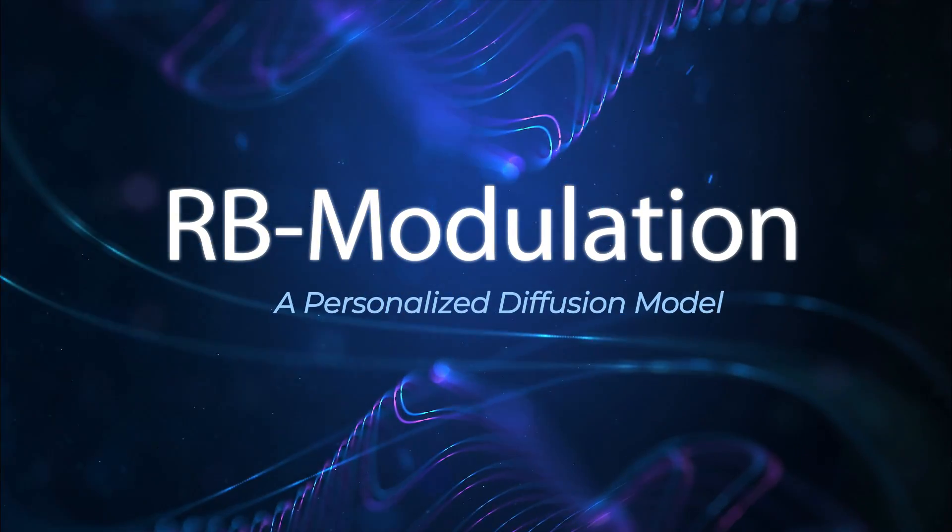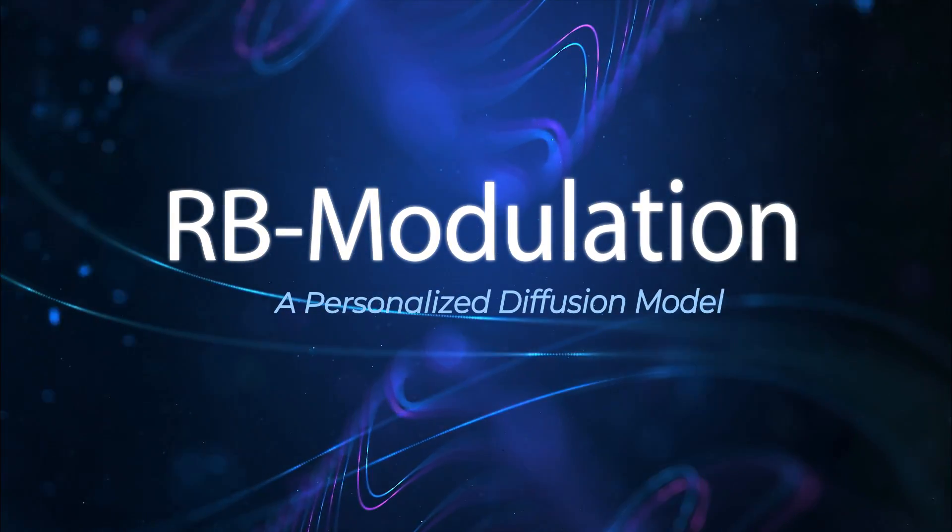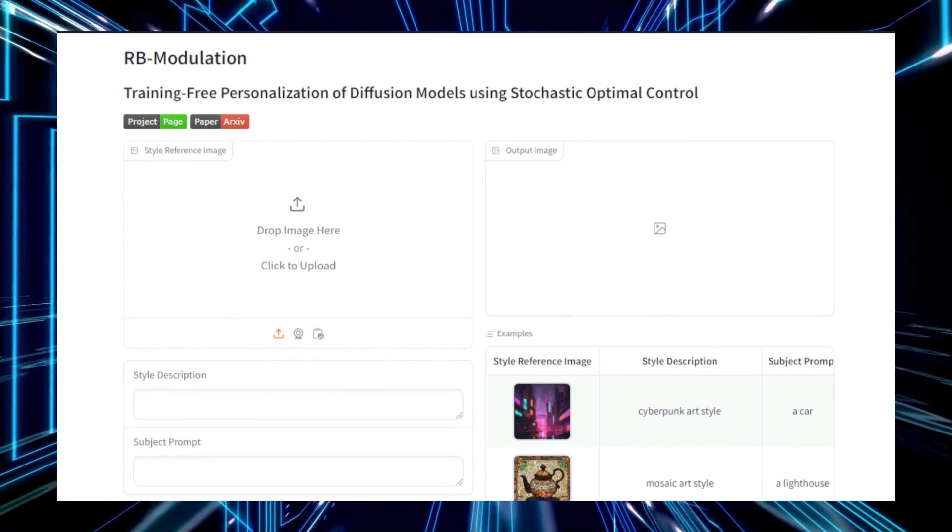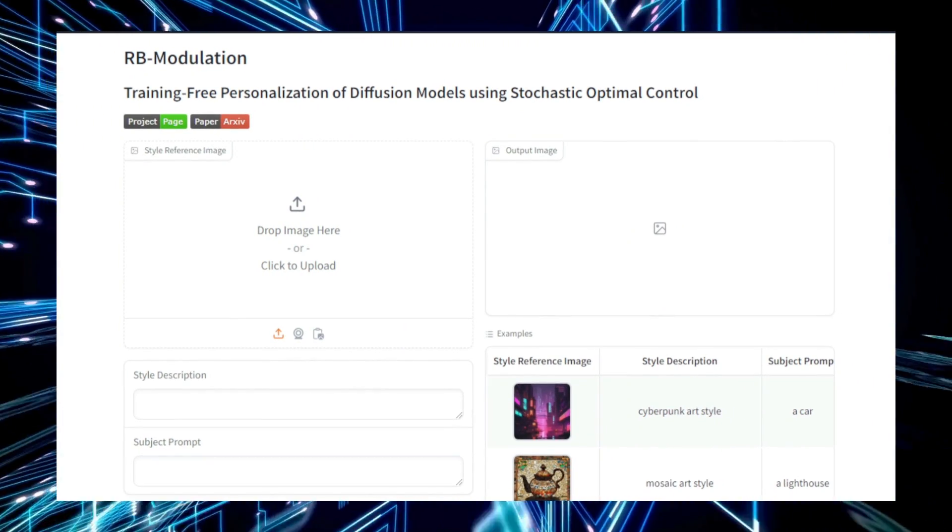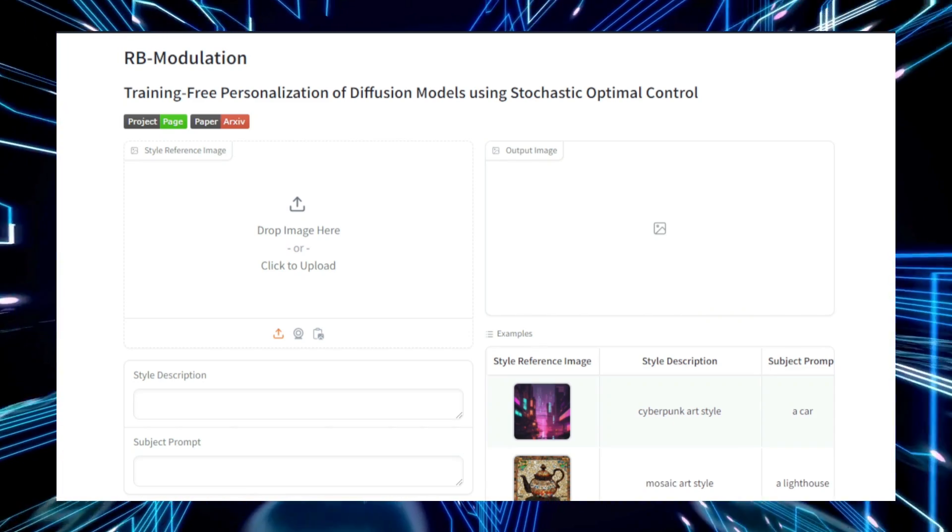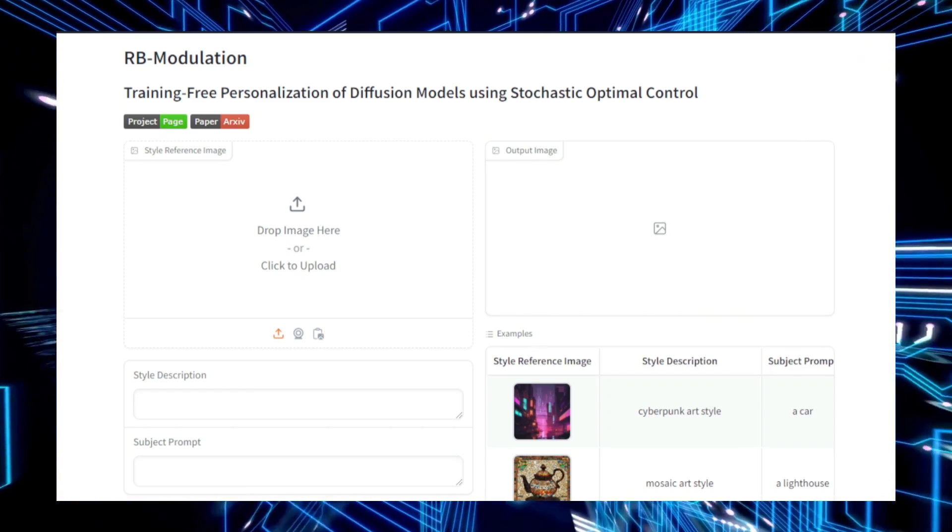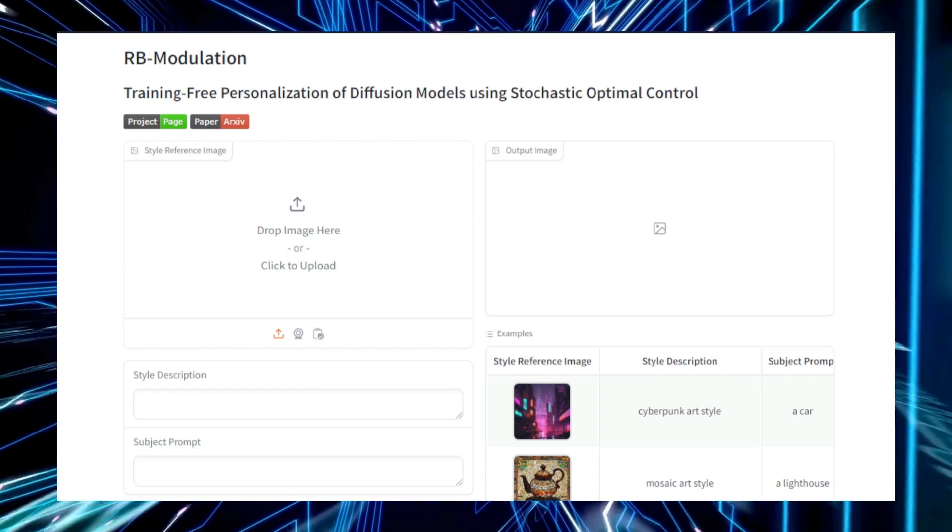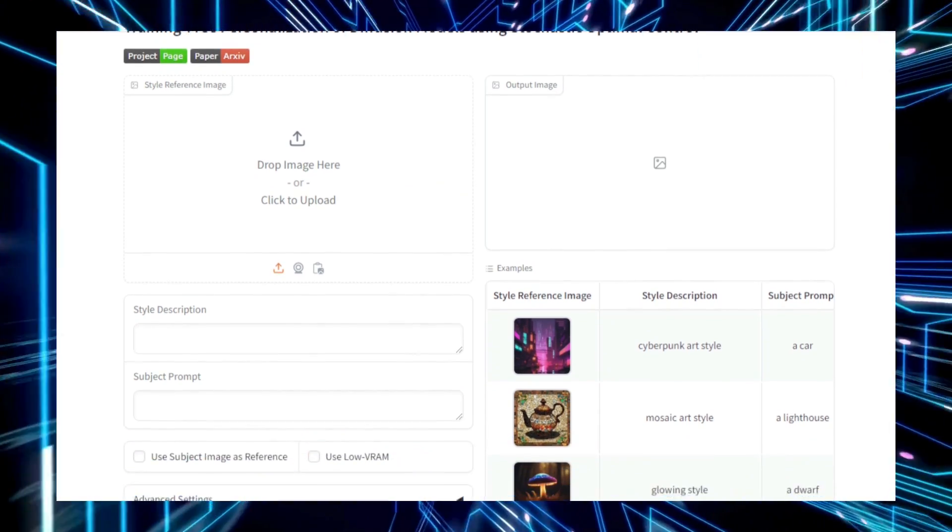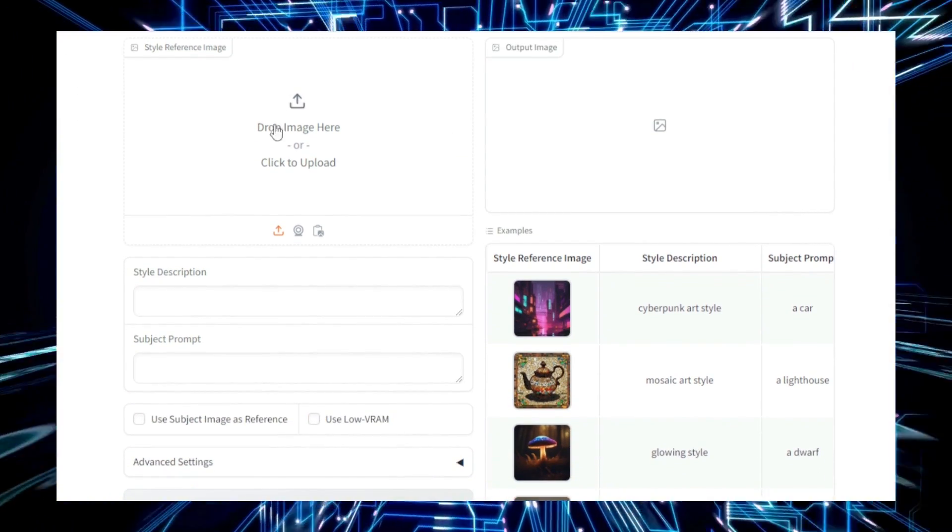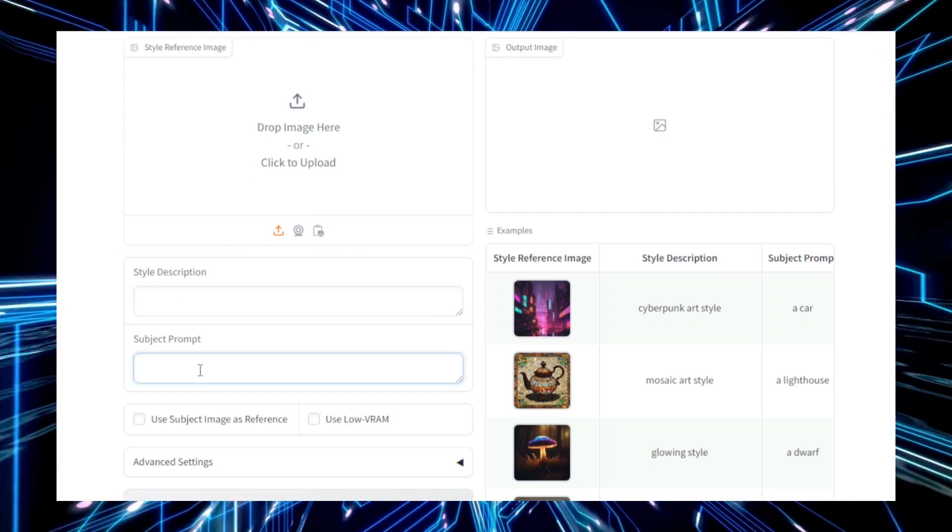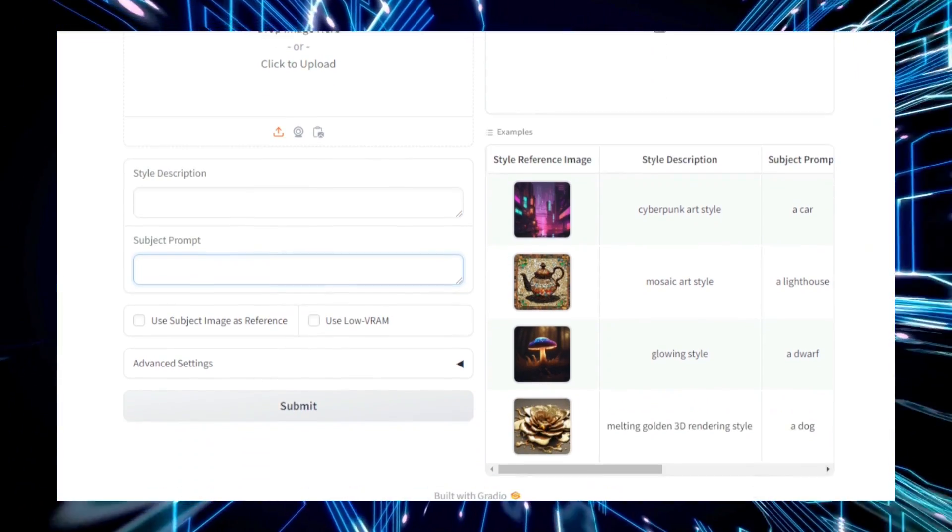Project number three, RB Modulation, a personalized diffusion model. RB Modulation is a cutting-edge project designed to personalize diffusion models without the need for additional training. It uses a technique called Stochastic Optimal Control to adjust the model's behavior in real-time, allowing it to cater to individual preferences and specific tasks. This innovative approach enables users to fine-tune diffusion models to generate personalized outputs based on their needs.